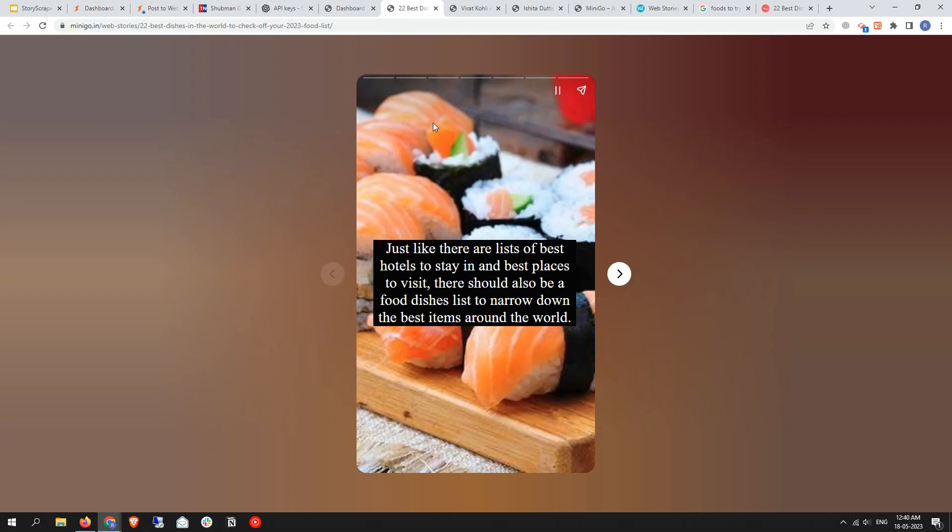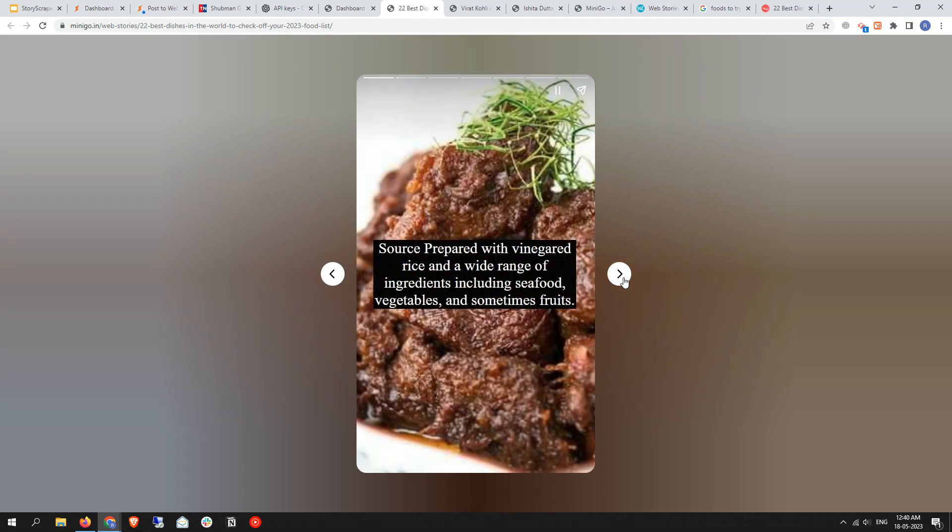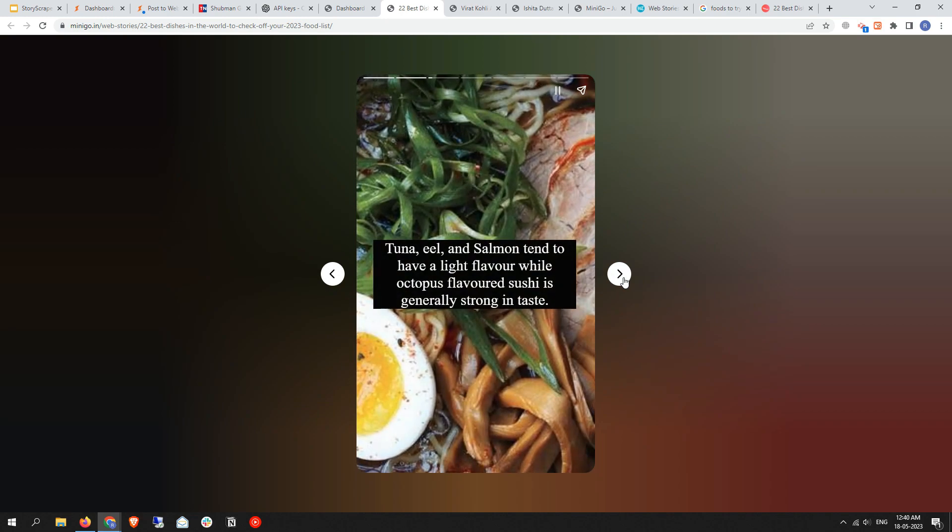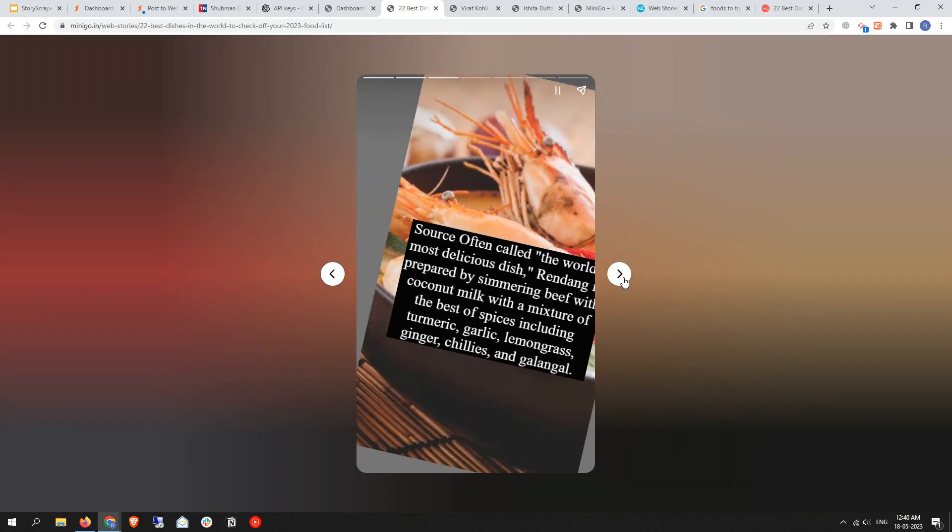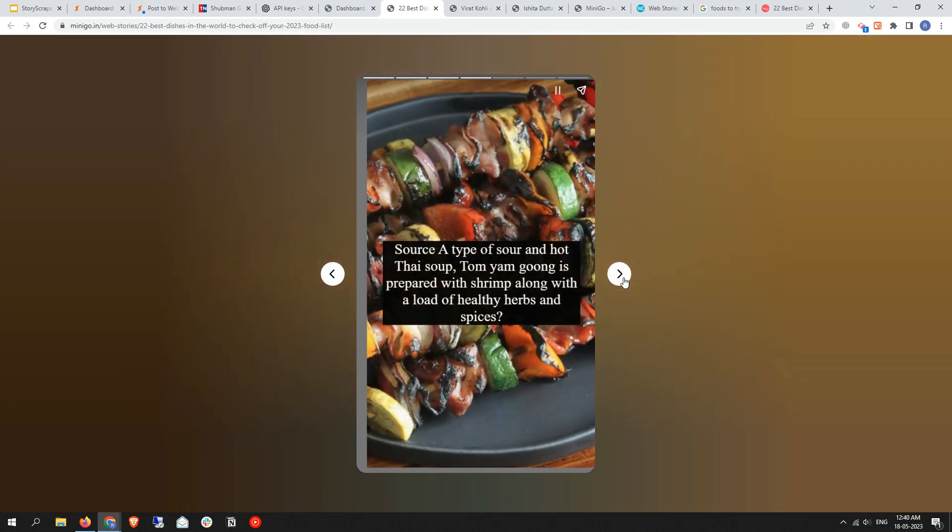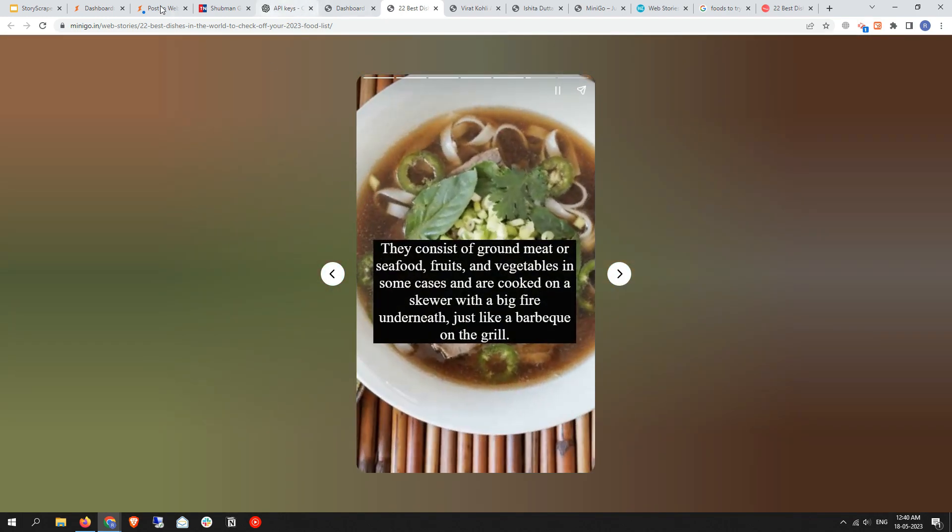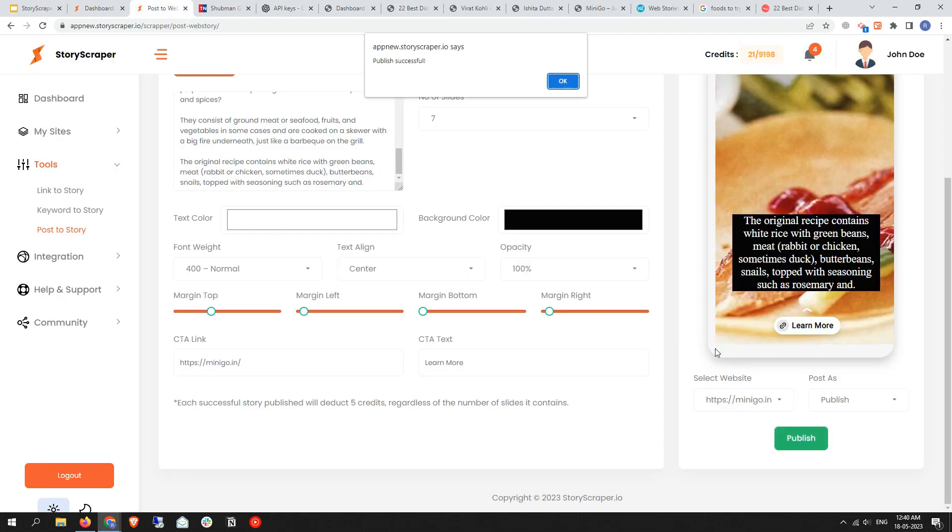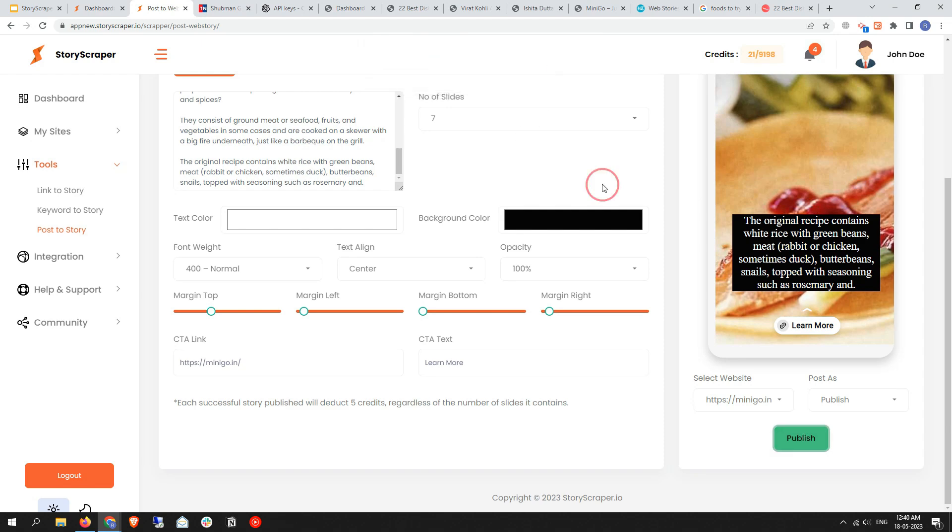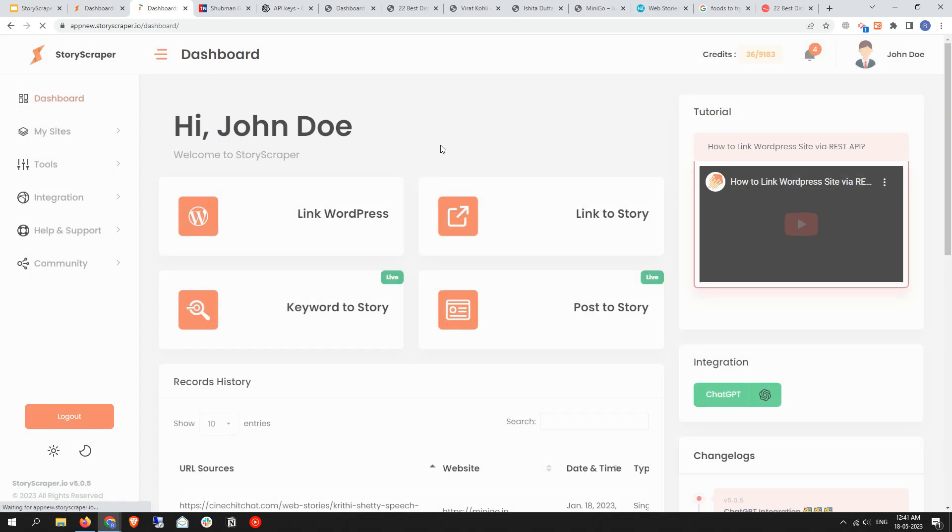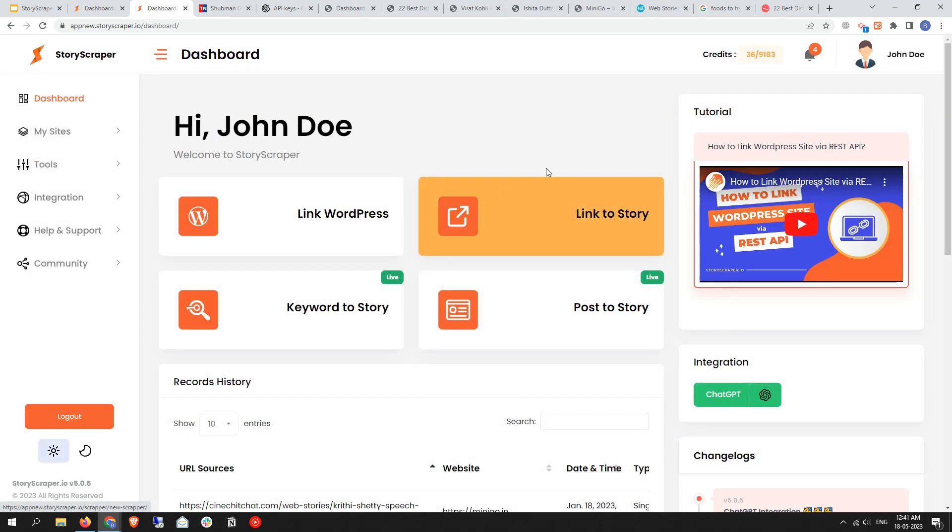The story has been published and it looks like good quality. That's all about the Post to Story tool. You can also get a notice about publish success. That's all for this Post to Story setup. In the next video, I'll teach you advanced features of the Story Shopper.